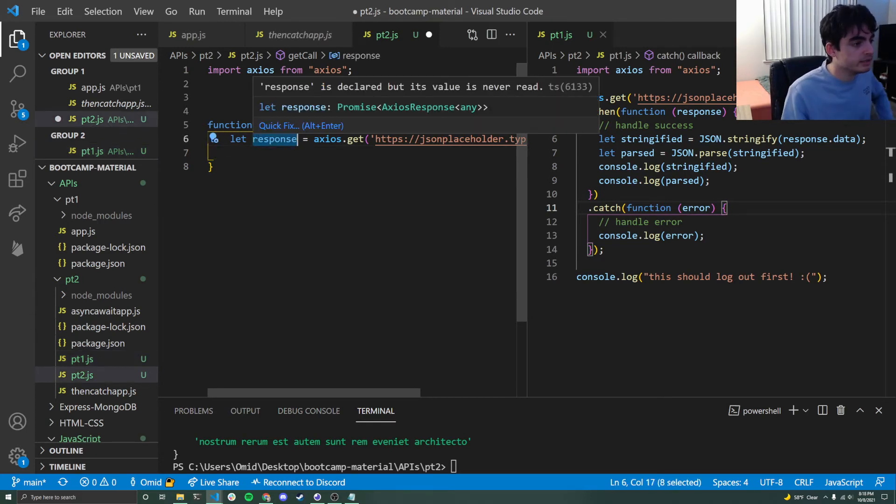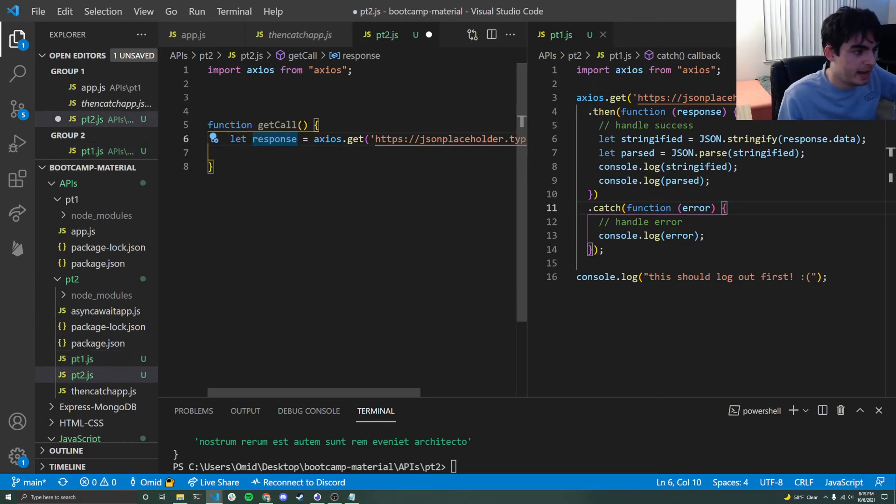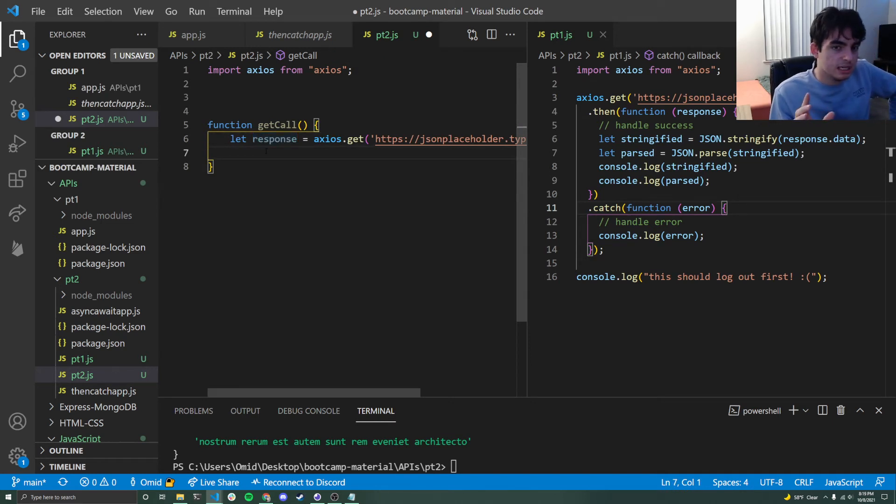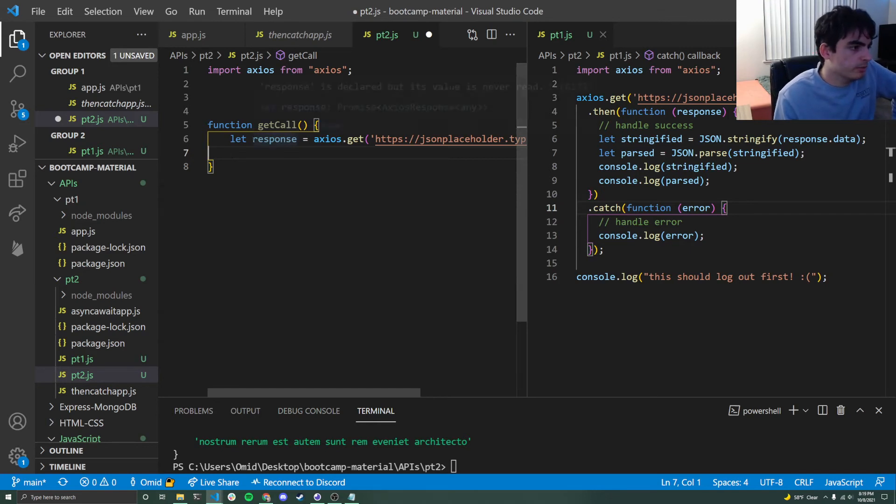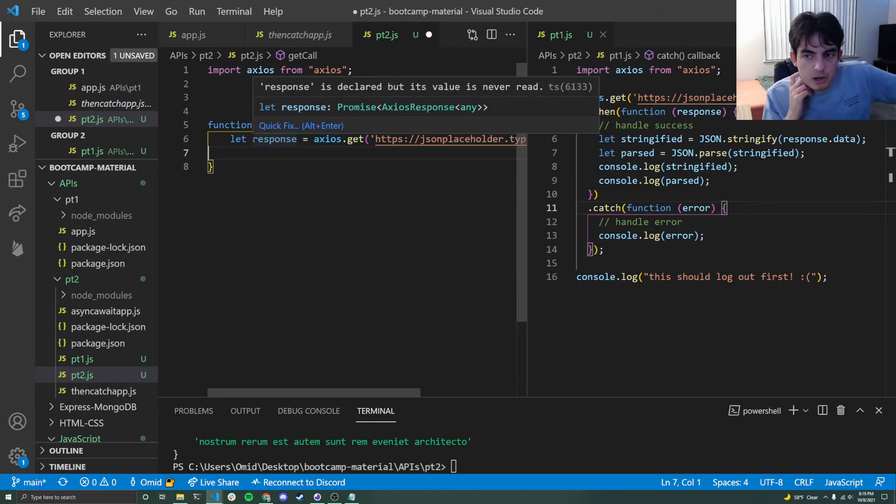So no matter what happens, I'm going to get response back. But again, remember, this is asynchronous programming. So everything else beneath this will run immediately because there's no dot then or dot catch blocks. So how can I do something as soon as I get my response back?